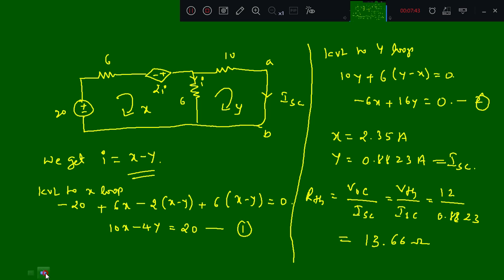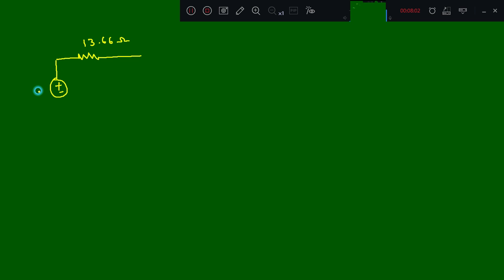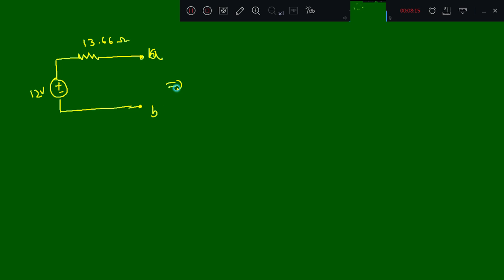Next we need to draw the Thevenin equivalent circuit. It is nothing but connecting VTH and RTH in series. So it is 13.66 ohms in series with 12 volts. This is the Thevenin equivalent circuit between terminals A and B.